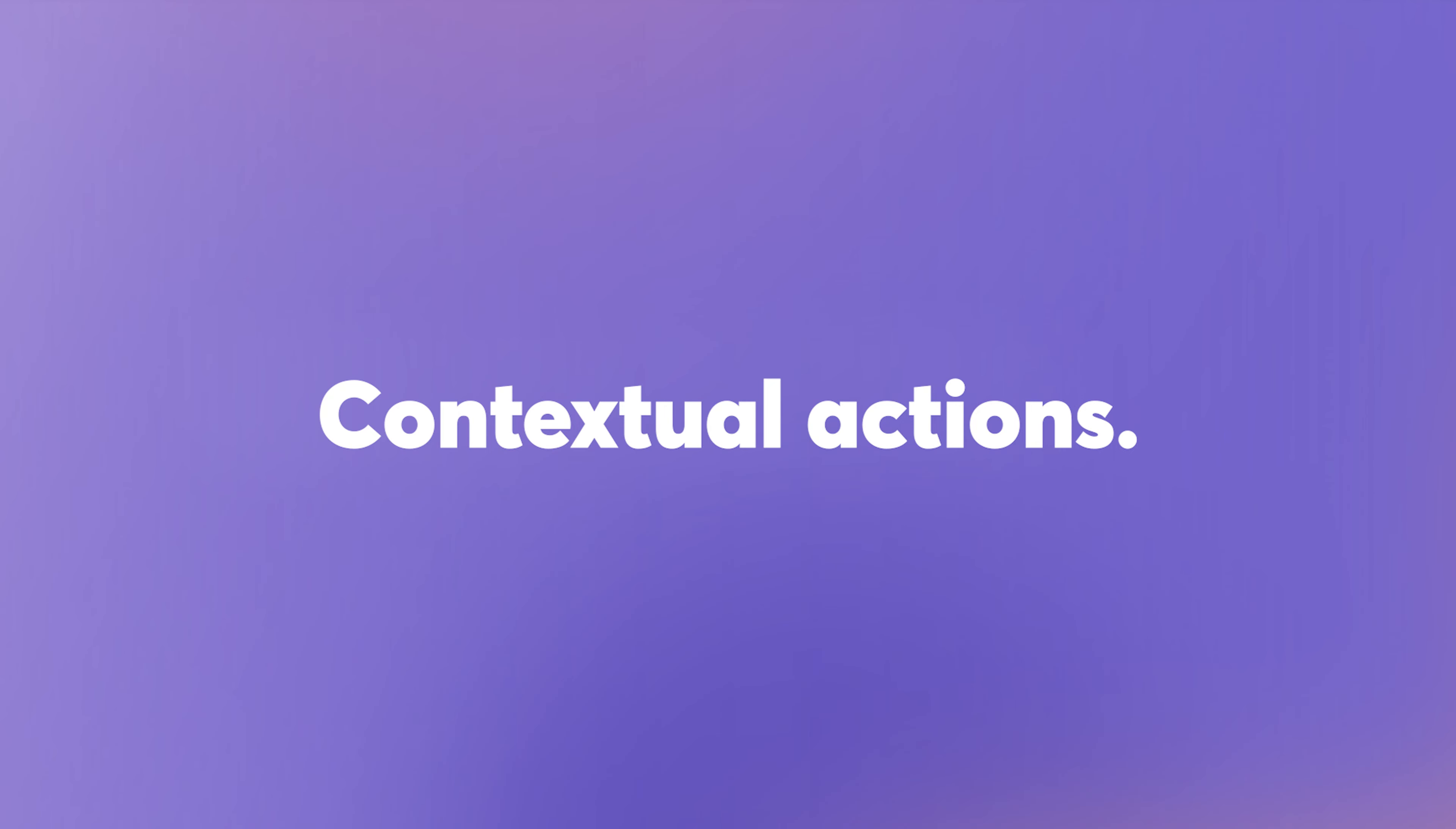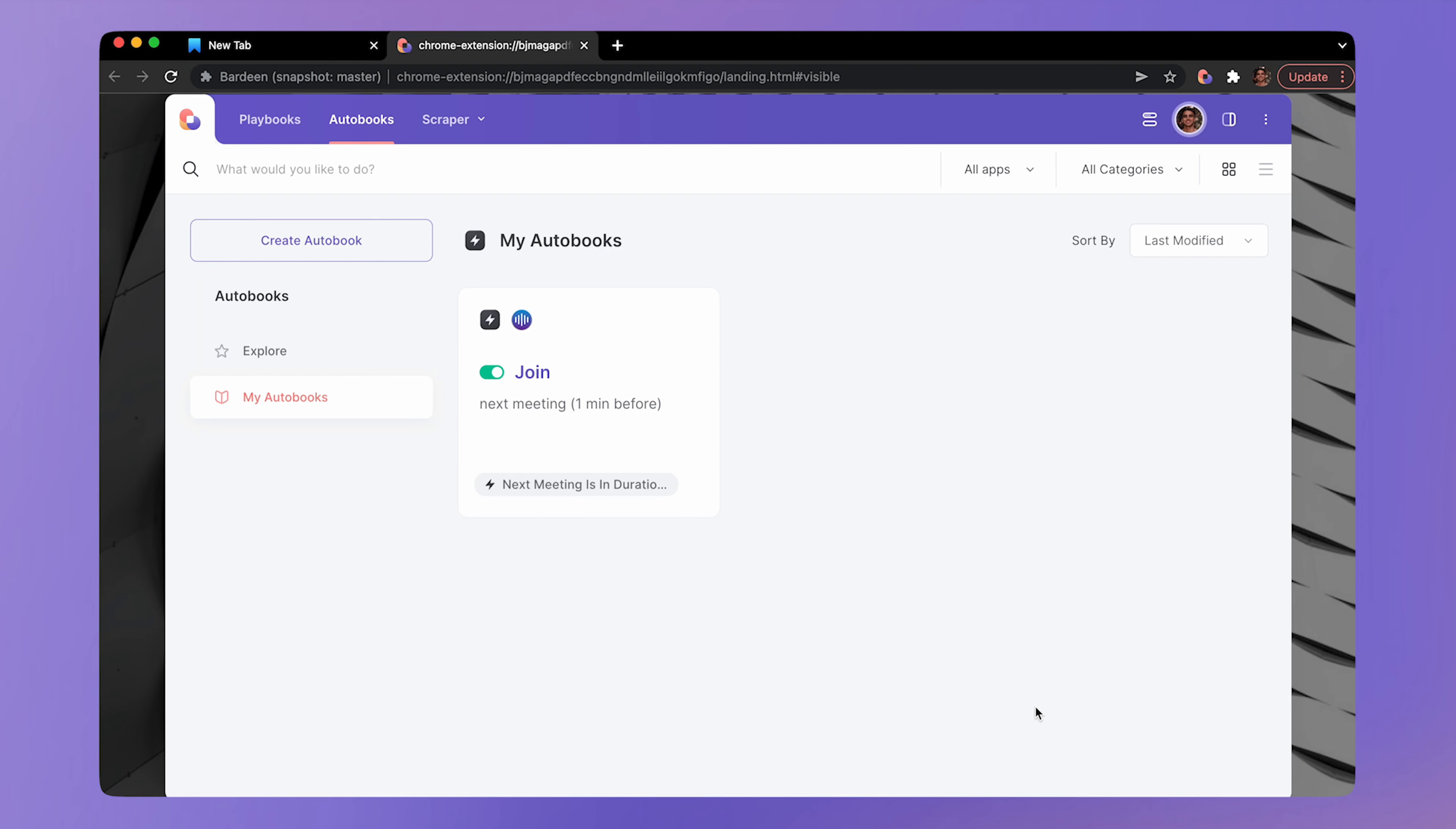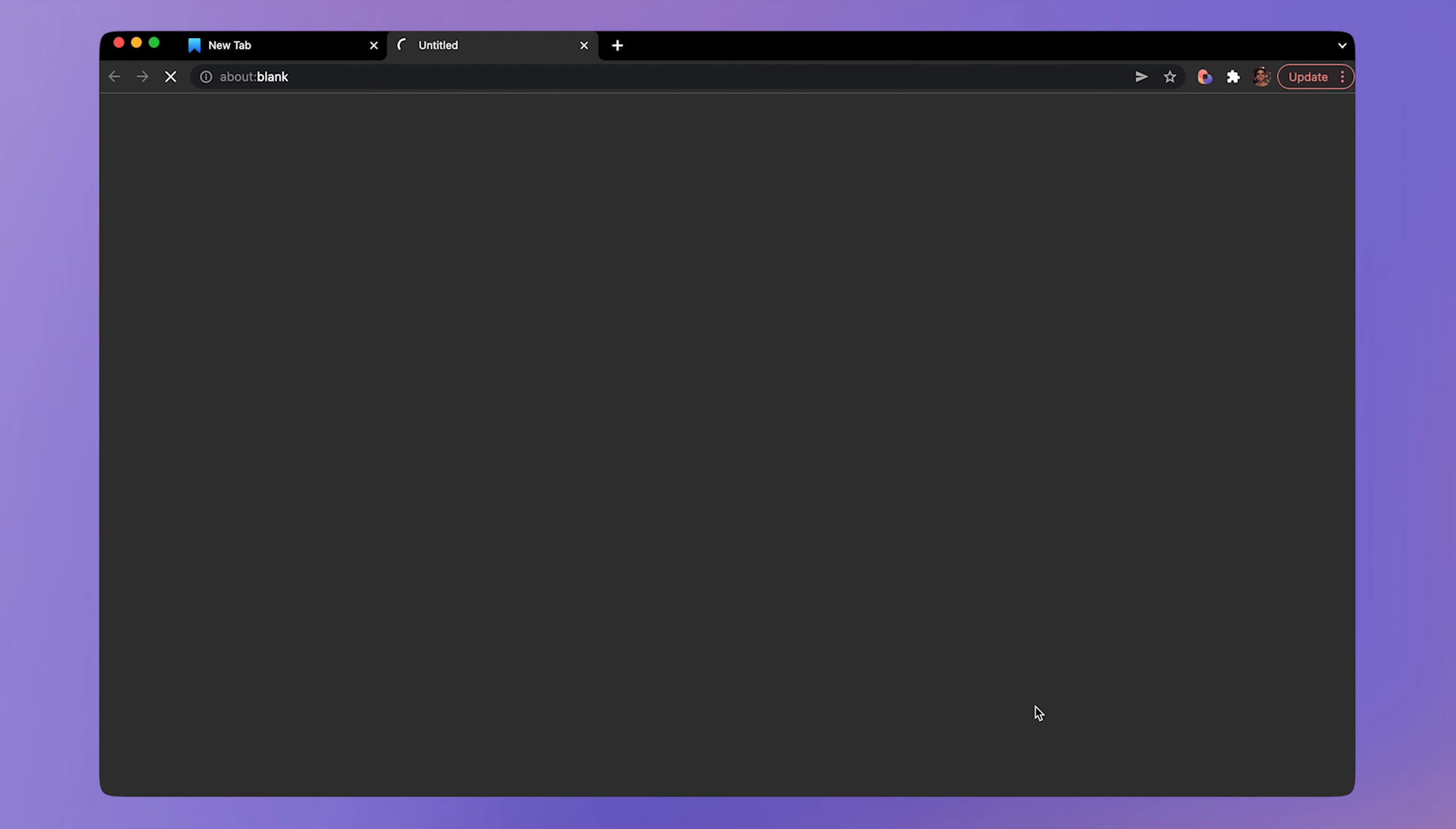Contextual actions. Finally, what makes Bardeen really special is our contextual actions. They will help you do things faster and without any copy pasting. Here are just a few examples. The scraper can extract data from any website. Want to copy information from the LinkedIn profile page to Google sheets? No problem. It takes just one click. The open link action can launch the next meeting one minute before it starts entirely automatically.